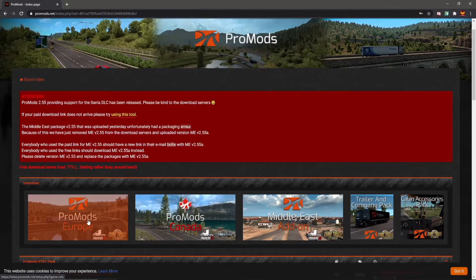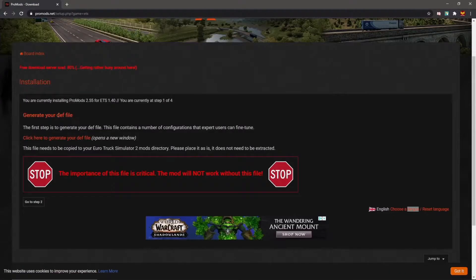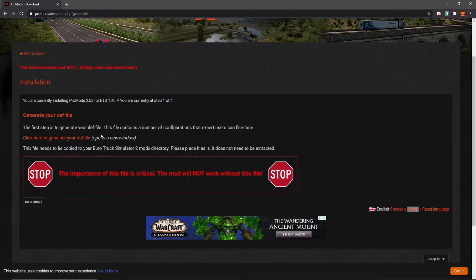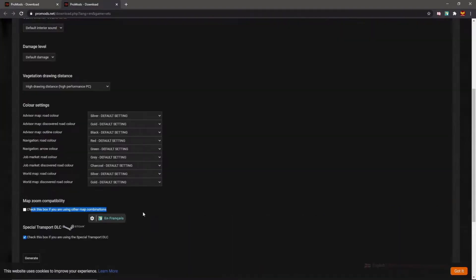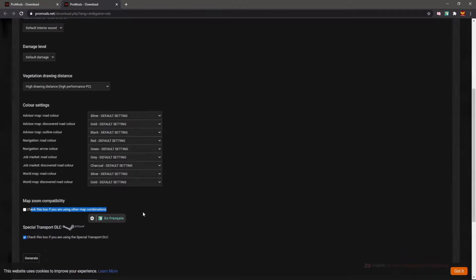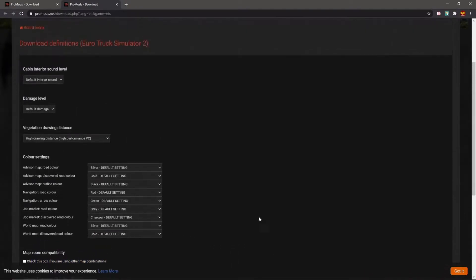Version 2.55. The very first thing you're going to want to do is generate your def file. This is a configuration and settings for ProMods. I like to leave everything on its default setting. I will check the box for the special transport DLC, but I'm not planning on putting on any of the other maps. If you're planning on doing RusMap or Middle East or something like that, it might be worth it. And there's all the color settings.